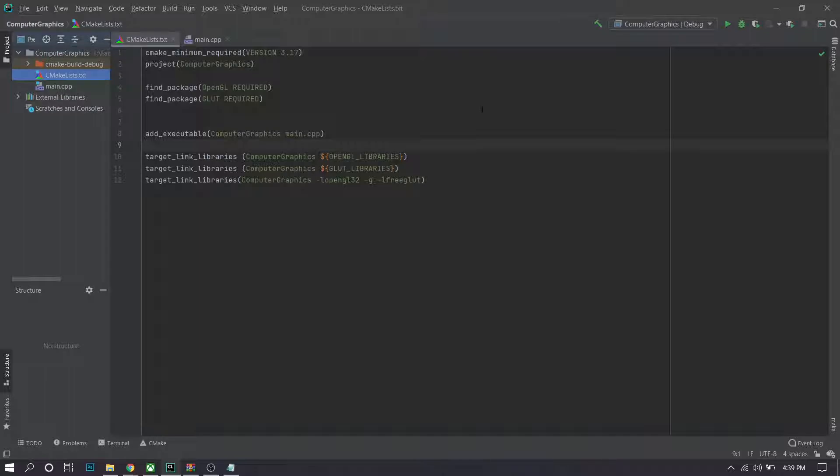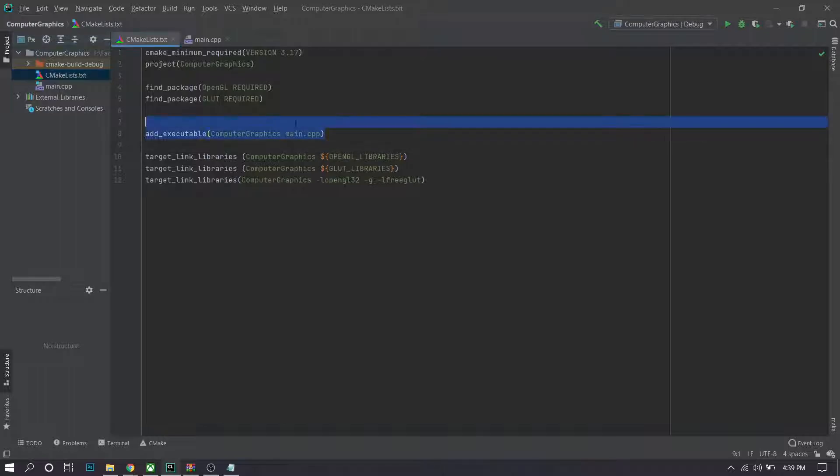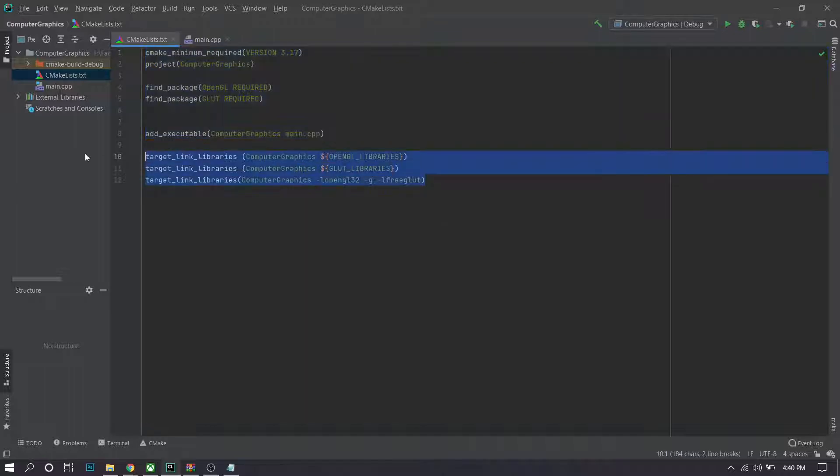Now before you can actually run any program, there is one extra important step. On top of what already will be in the CMake file, you want to add these three lines which link the GLUT and OpenGL files and make sure that you can run.